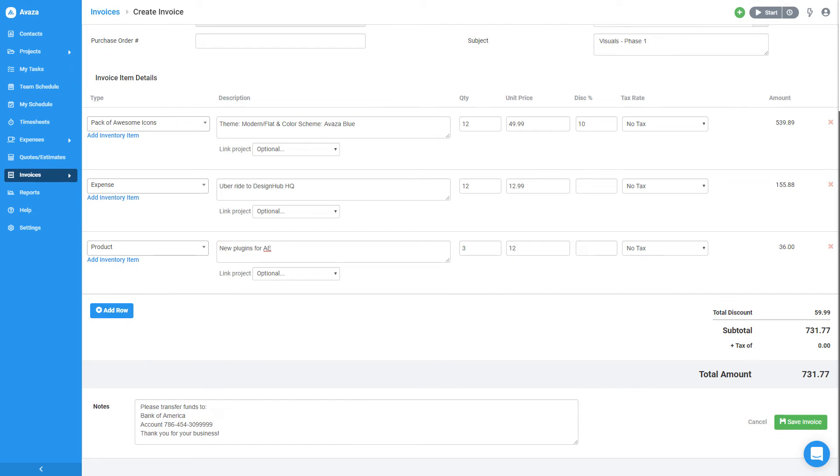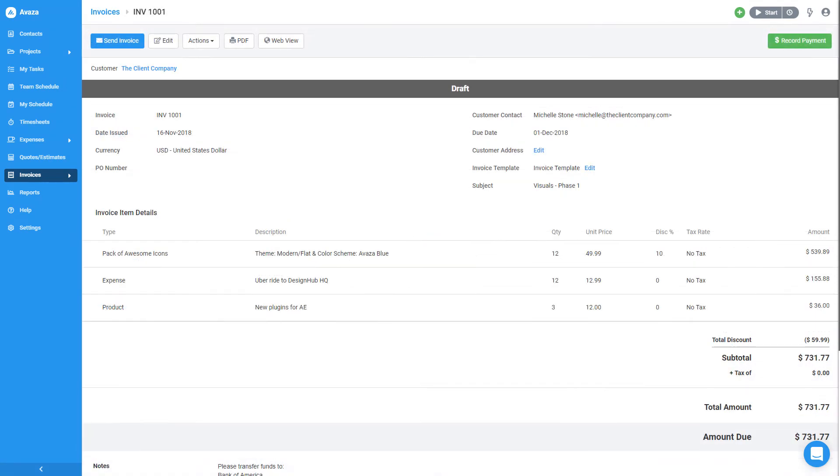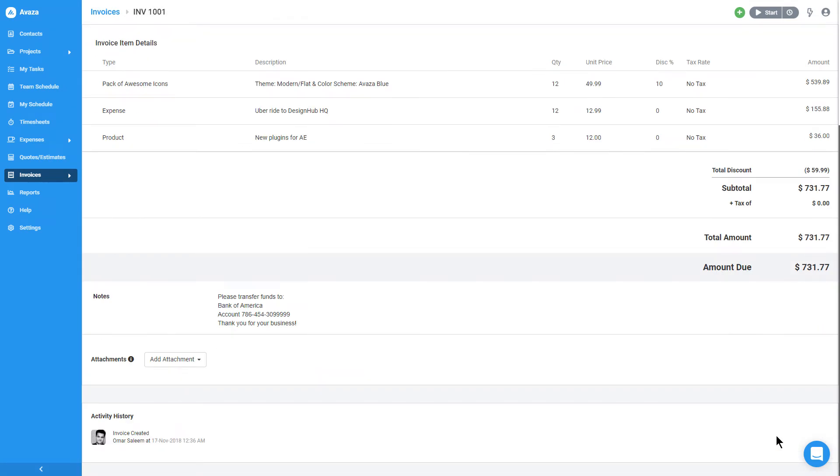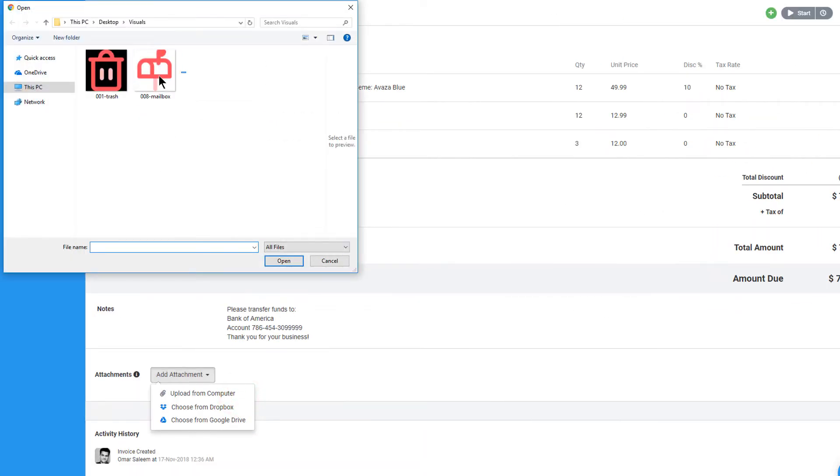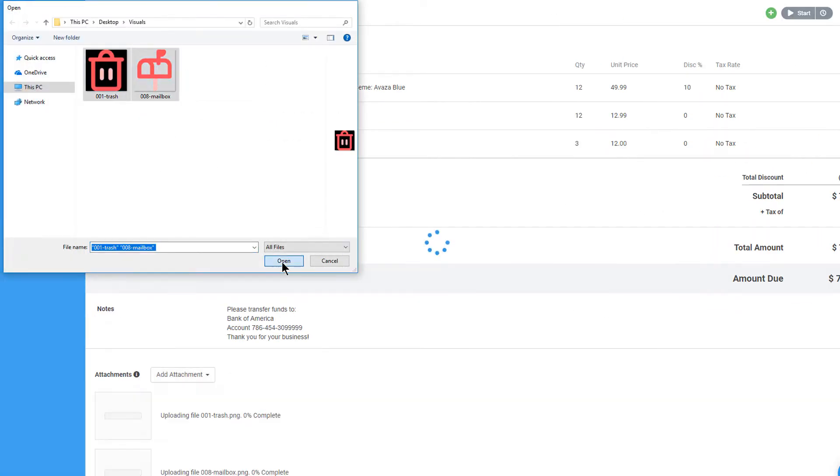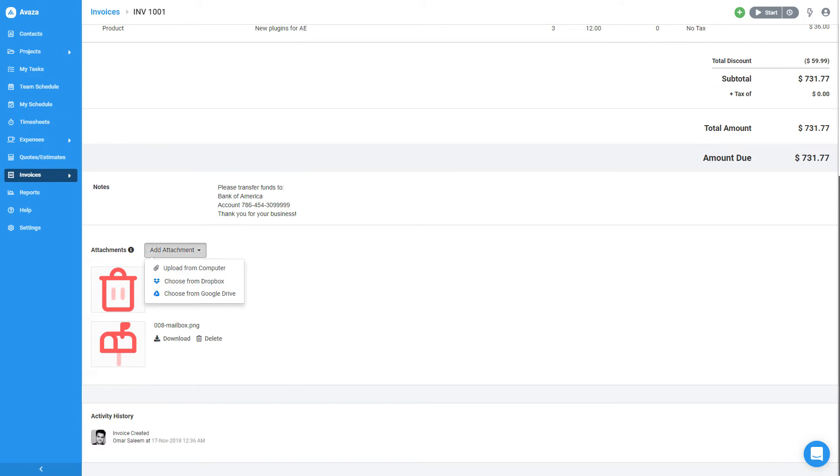Alright, this invoice looks good to go. I'll go ahead and save it. Now before you send the invoice to the client, you may want to attach some files to it. In my case, I will attach a copy of the visuals I created earlier. You can even attach files from Google Drive or Dropbox.